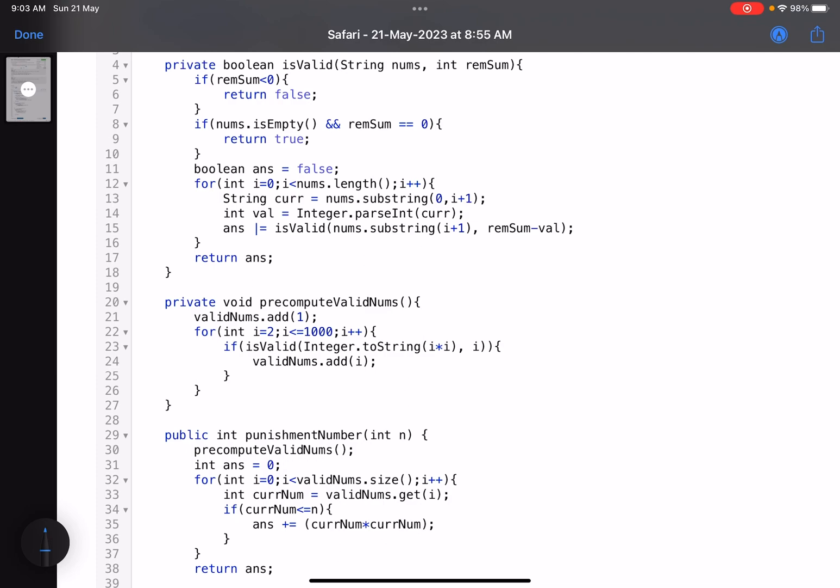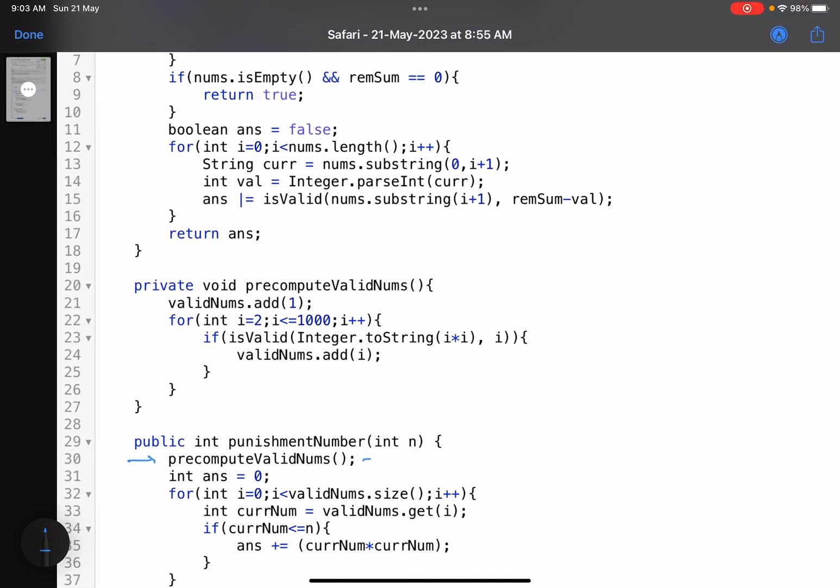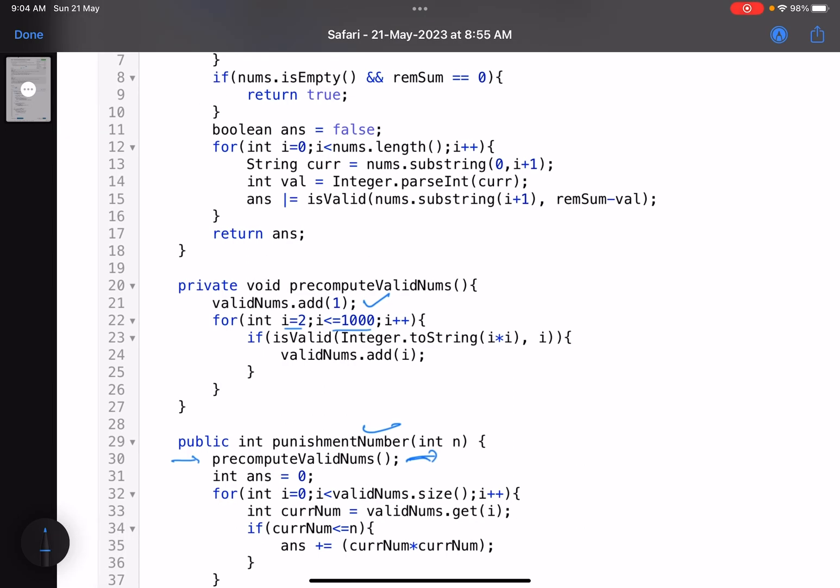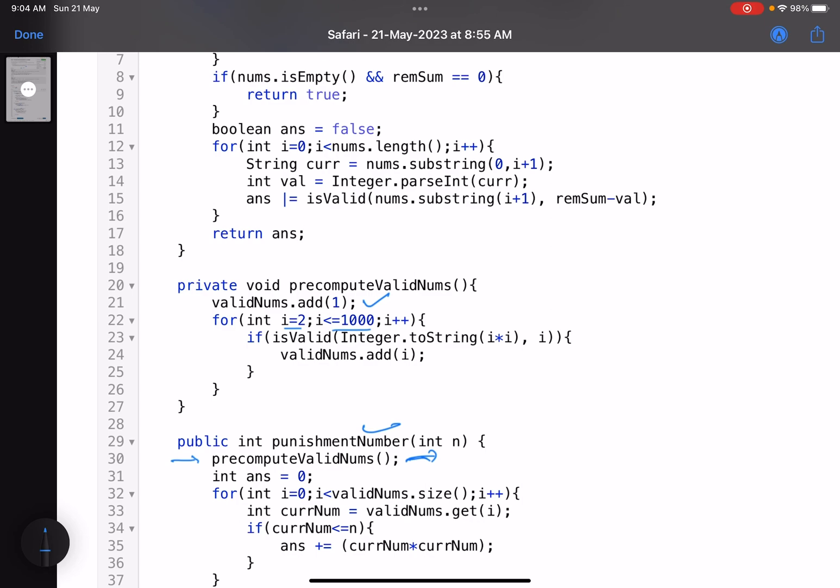So just see what I am doing. I call this function. This is my main function, punishment number. I call this function, precomputeValidNums. Now I add 1 in my valid number. Now I check for all the numbers from 2 to 1000. I can check from 2 to n as well. Yes, that is an optimization. But yeah, you do that. Now you call the function isValid, pass the square and pass the number, pass i, that is the required sum. Now if this number is valid, you add that in your list.